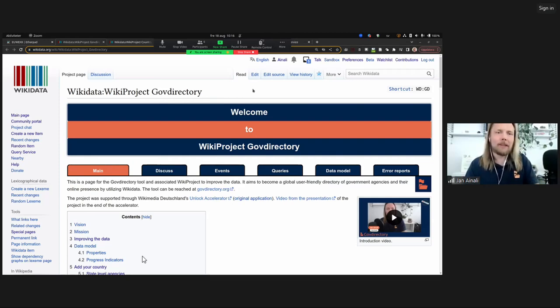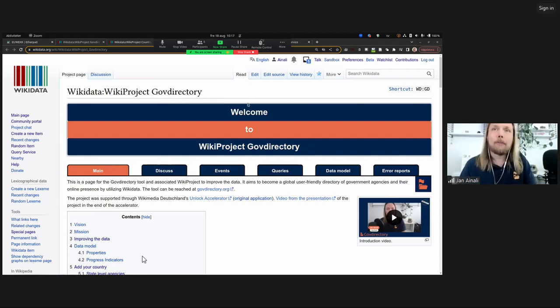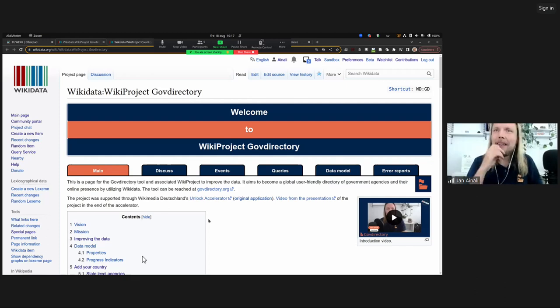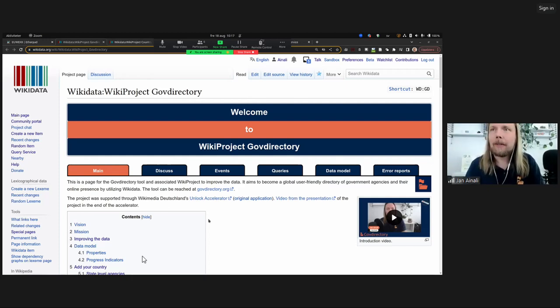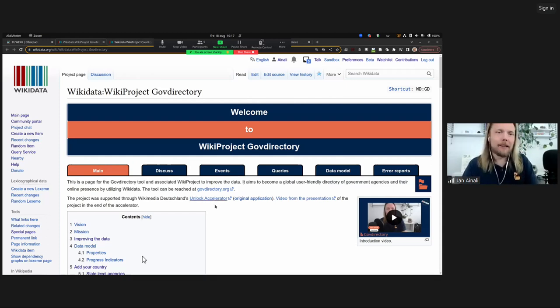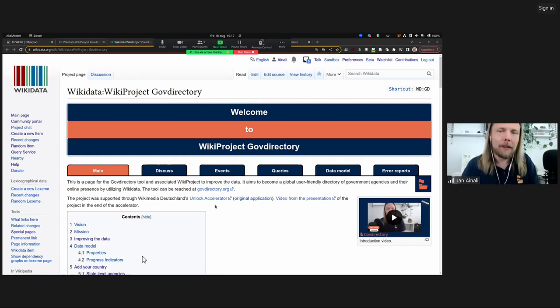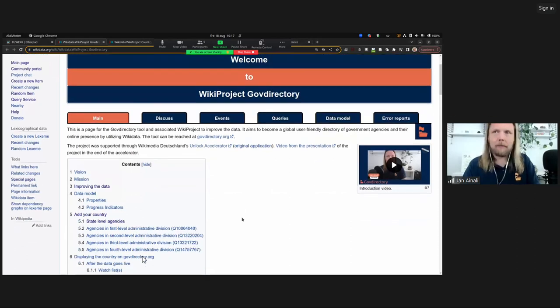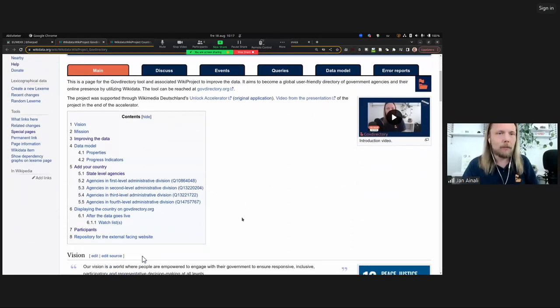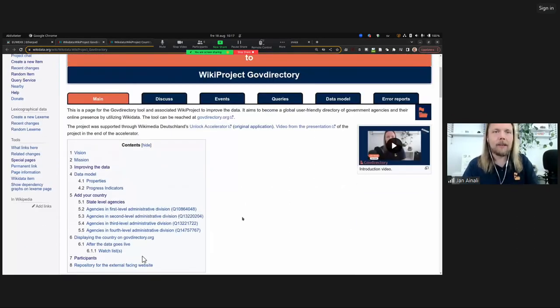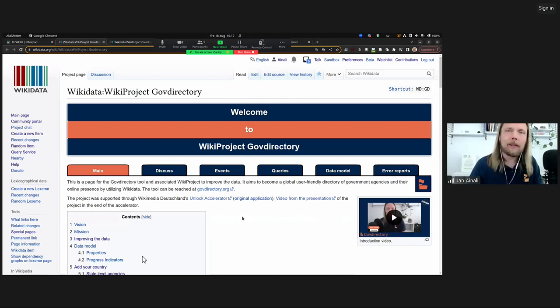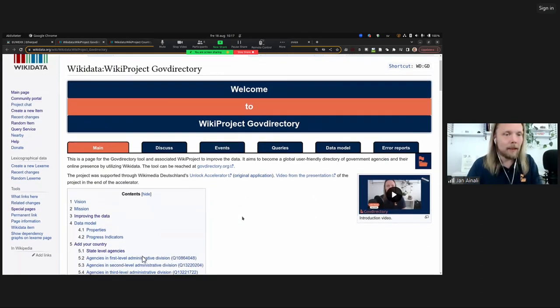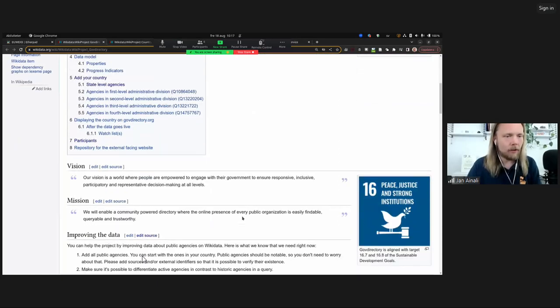Thank you and welcome to this session with the add your country to the Wikidata WikiProject Gov Directory. Me and Albin here today will try to add an entire country to WikiProject Gov Directory. Here is the page where you start. It's linked from the etherpad that is also in the session chat.